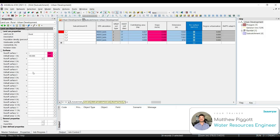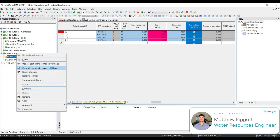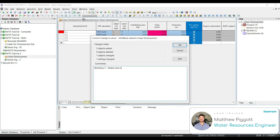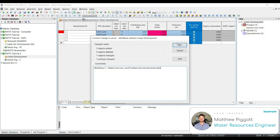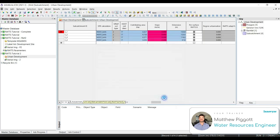Lastly, we're going to commit the changes to our master database. So right-click on the network, Commit Changes to Master Database, and we're just going to add into the comments: Added Land Use, Runoff Surface, and Subcatchment Data. Hit OK. And for now, we're going to select No for validating.